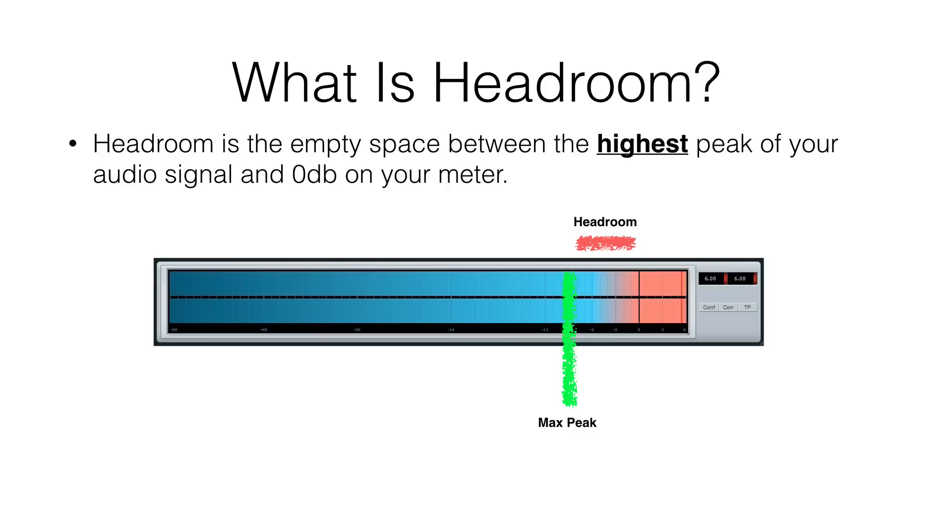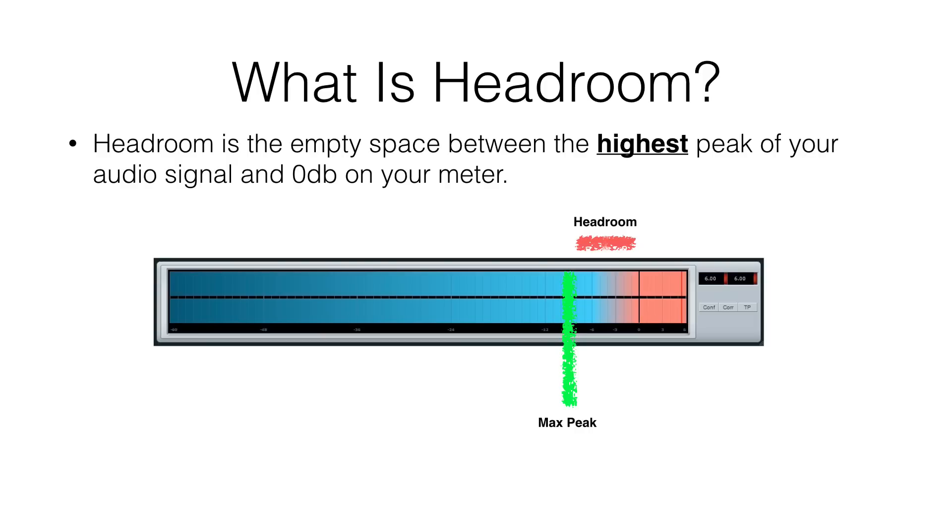So let's take a look at headroom in a mono recording. Okay, so here I've got a picture of a DAW, and you see up top there you've got the wave. This is one of the things that always confused me when I first started doing digital recording. How big should that wave image be?